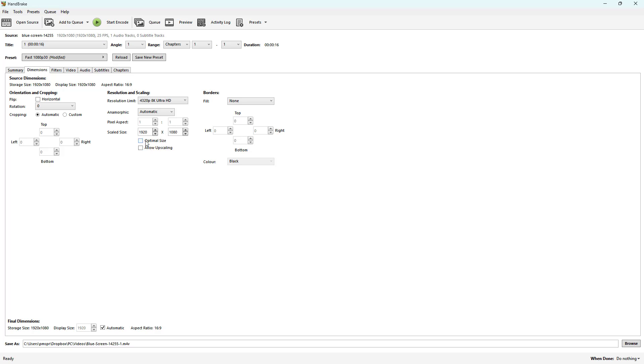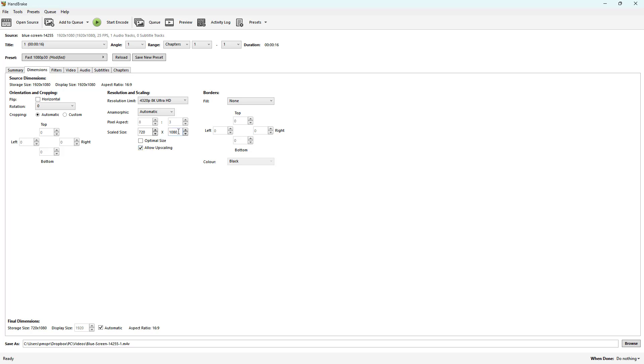Or you can go ahead and disable that so you can change out to your own resolution. So I can say something like 720 by 980. You can see that the pixel aspect gets stretched out.